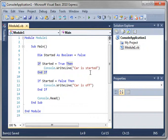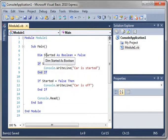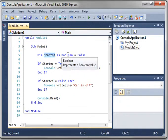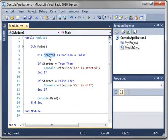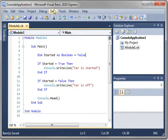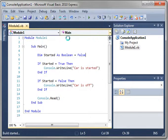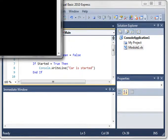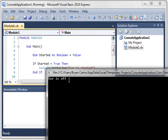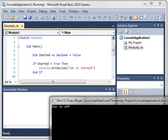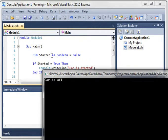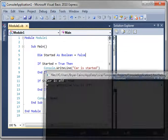Now, when we run this, because the started variable is set to false, which one of these do you think will run? Let's find out. Car is off. So as you can see, that is how you make decisions.